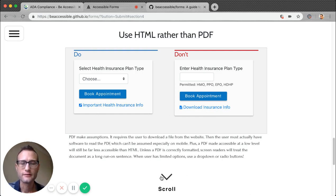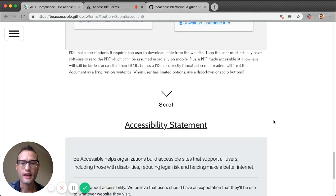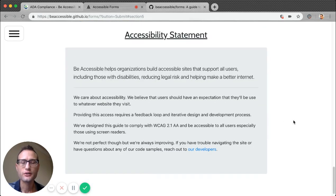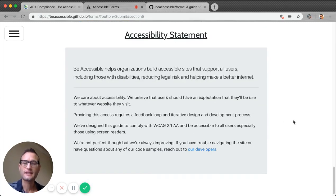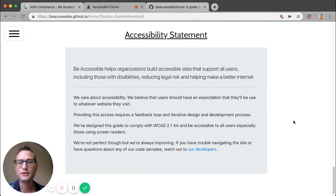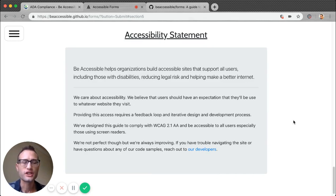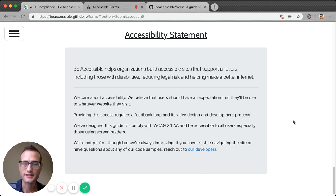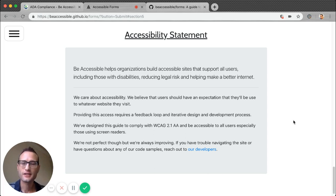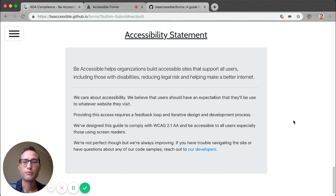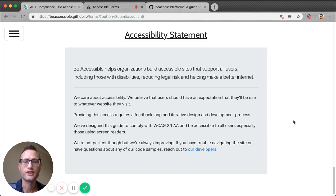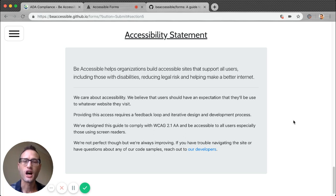And the last thing I want to show you is that even this site has an accessibility statement. Every website should have an accessibility statement, which is an acknowledgment of the site's accessibility and is a signal of empathy towards the topic. And most importantly, it's a point of contact for users. It creates the feedback loop, which makes accessibility sustainable.